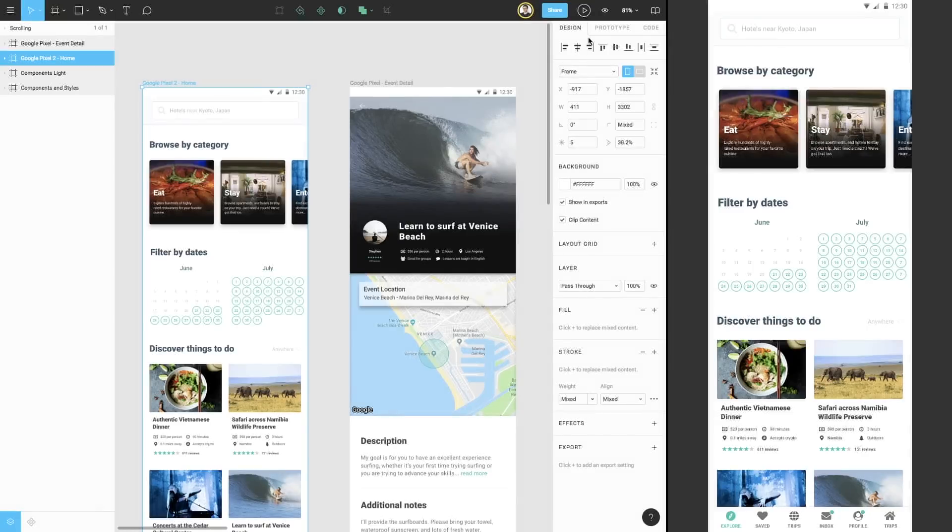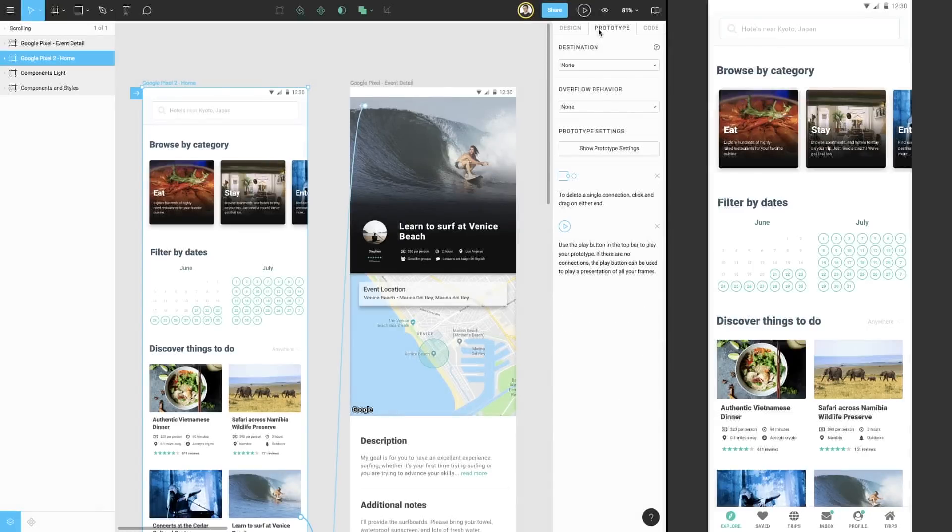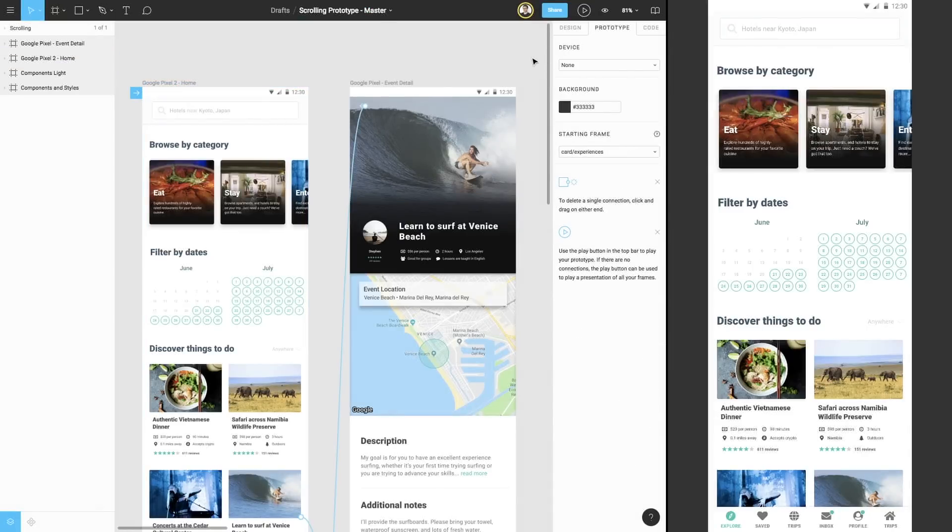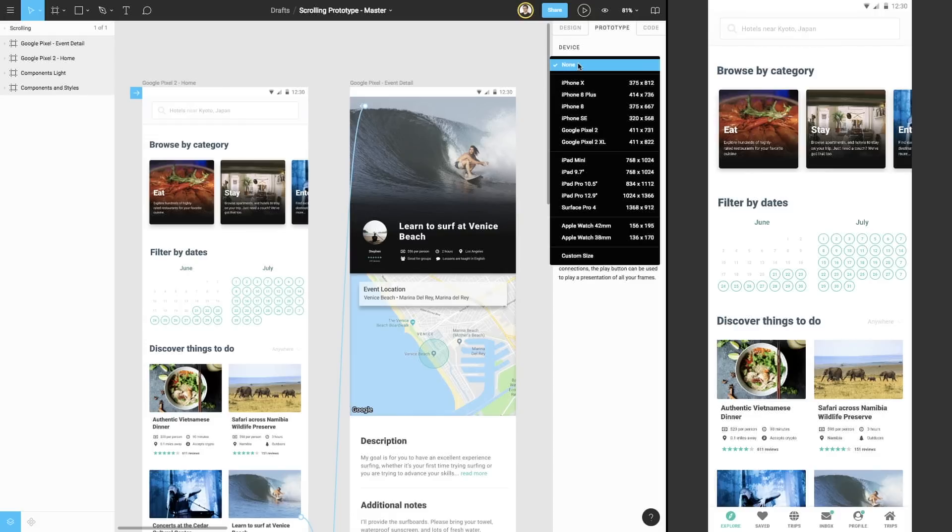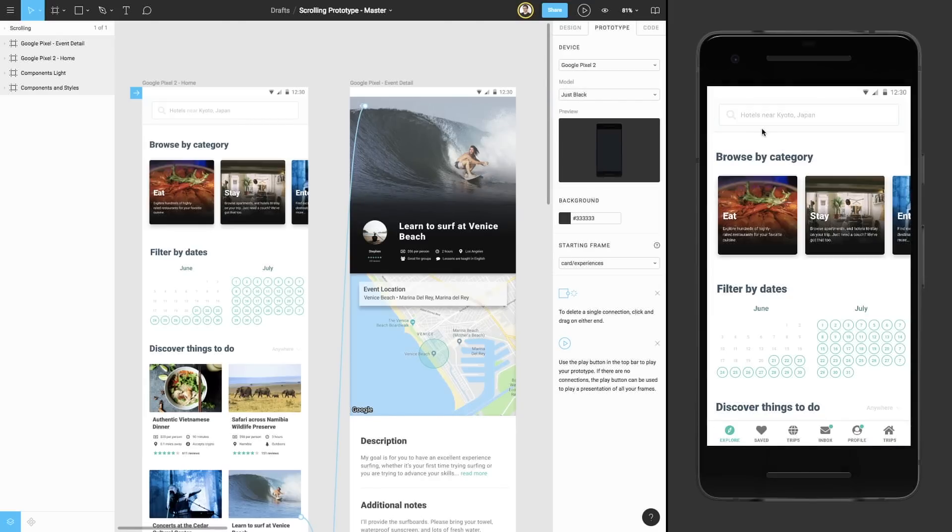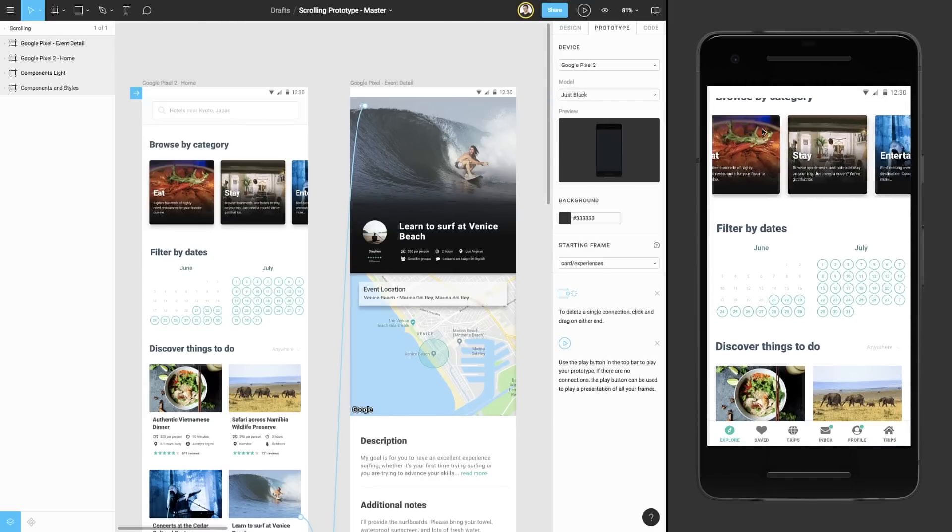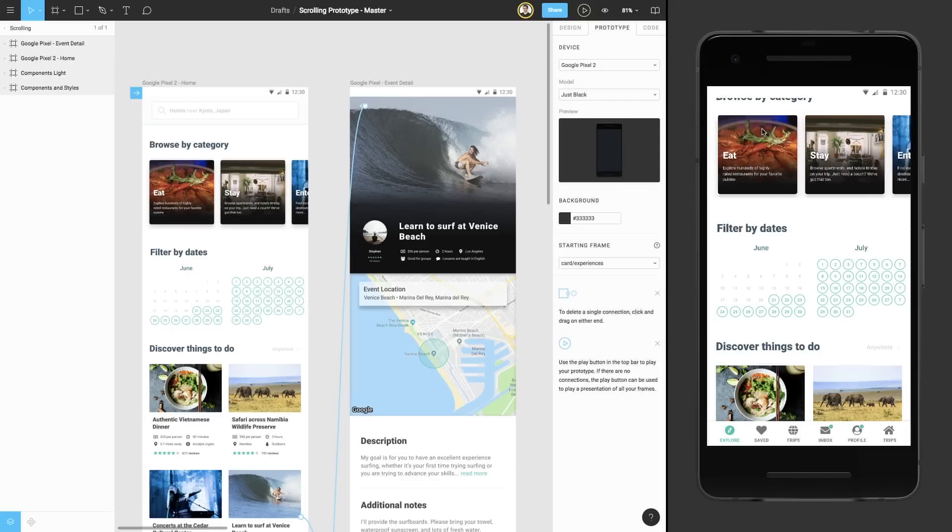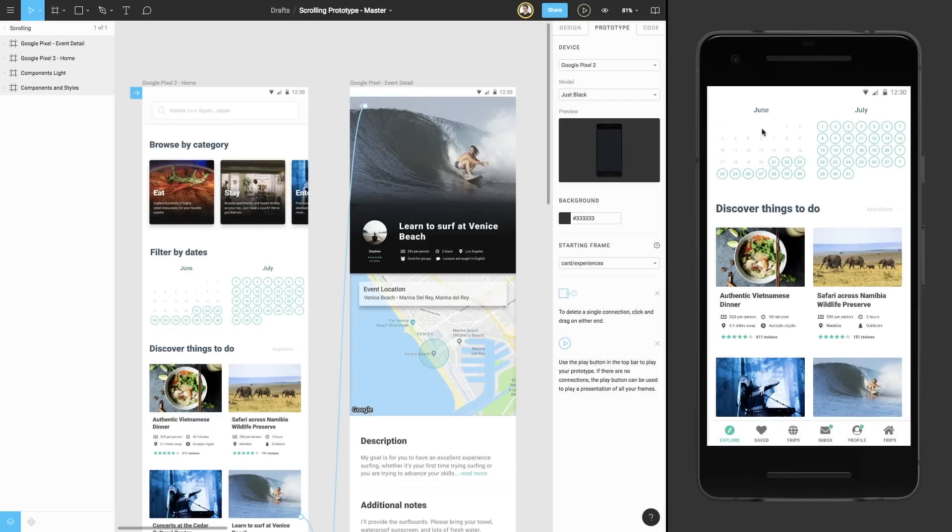If we return to our file, make sure we're in prototype tab, and click into the canvas so we have nothing selected, we can see in the side panel that there is a section for prototype device. If you recall, we mentioned that we began designing with the Google Pixel 2 frame preset, so let's go ahead and choose the Pixel 2 from the drop-down menu. We now see our prototype is wrapped inside of a Google Pixel 2 device frame, making the experience more immersive.